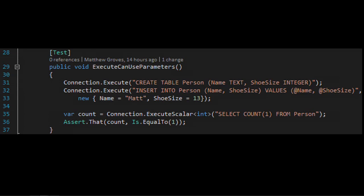Here's a version using parameters. I'm creating a Person table, inserting one record using @name and @shoeSize as parameter placeholders, and passing an anonymous object with 'mat' and shoe size as the parameter values. Dapper looks at those names and maps them because they match. It doesn't have to be an anonymous object — it can be any C# object as long as the field or property names line up.